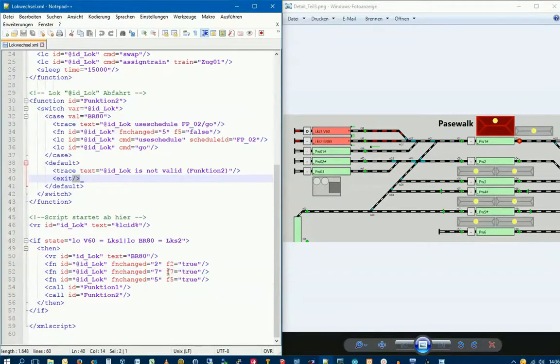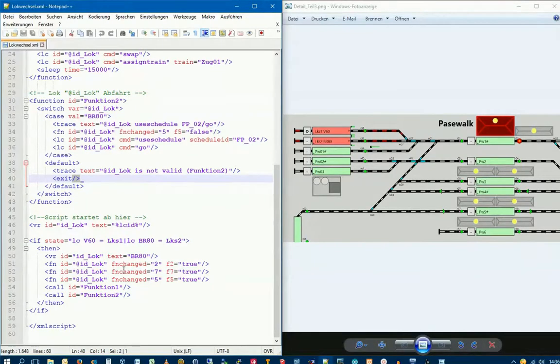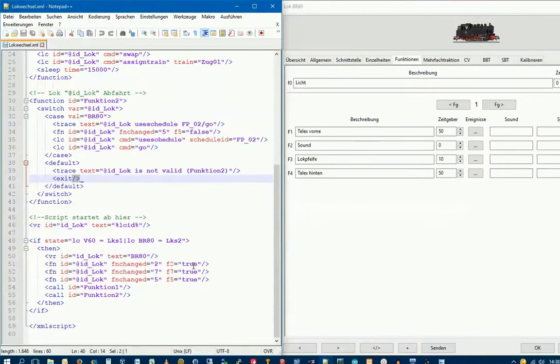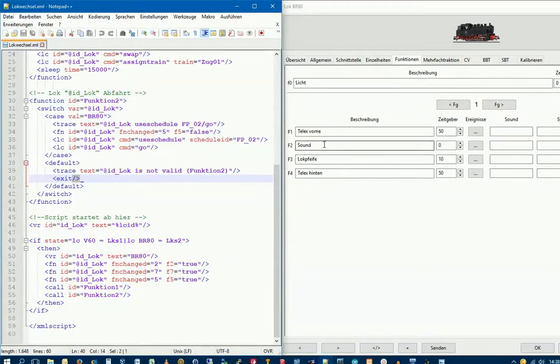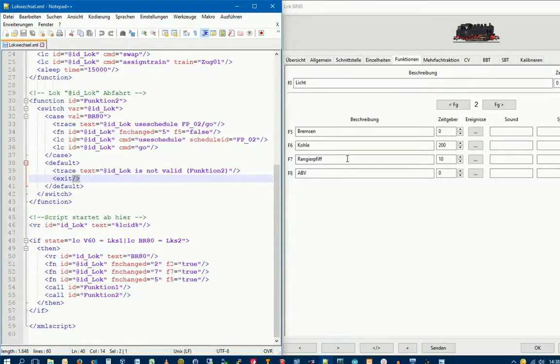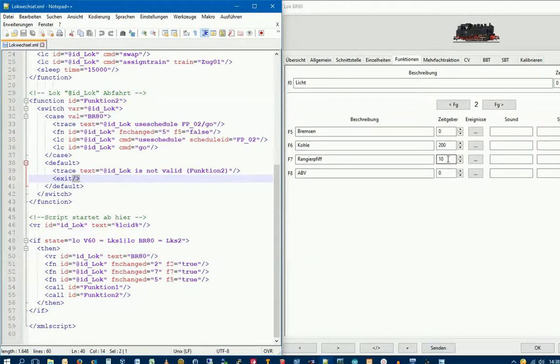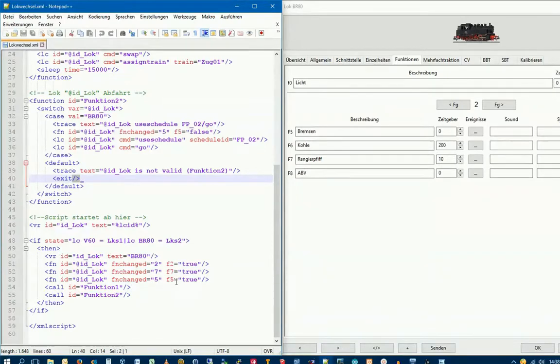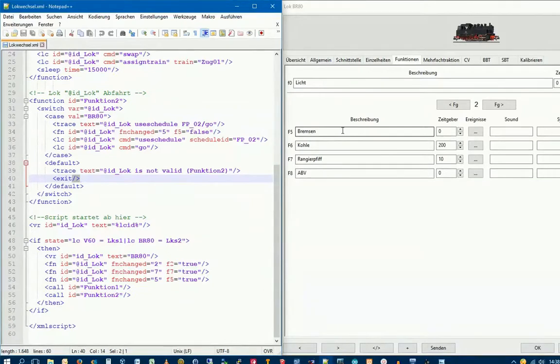Next, we call three functions of our Lok. Let's look at the functions. First, we switch on function 2, which is the sound of the Lok. Next, we switch on function F7, which is the Rangierpfiff. We have a timer here, so the whistle runs for one second and then automatically switches off. Then we have function 5, which is the brake squealing when the Lok stops.